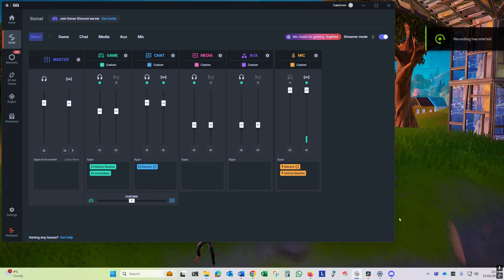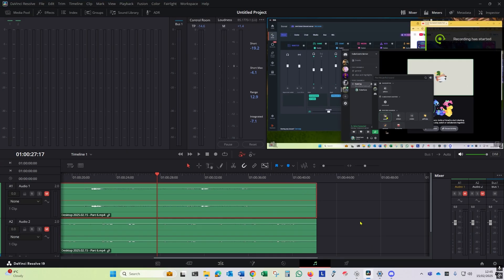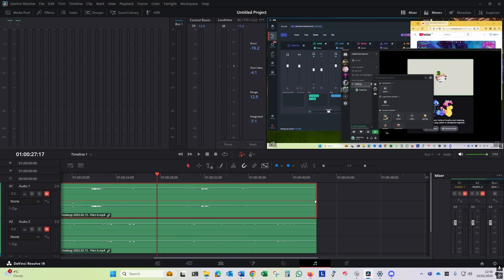Again, I put my saved video file into DaVinci Resolve so you can see the two audio tracks that were generated. Audio one should be the game, and audio two should be Discord chat and my voice.